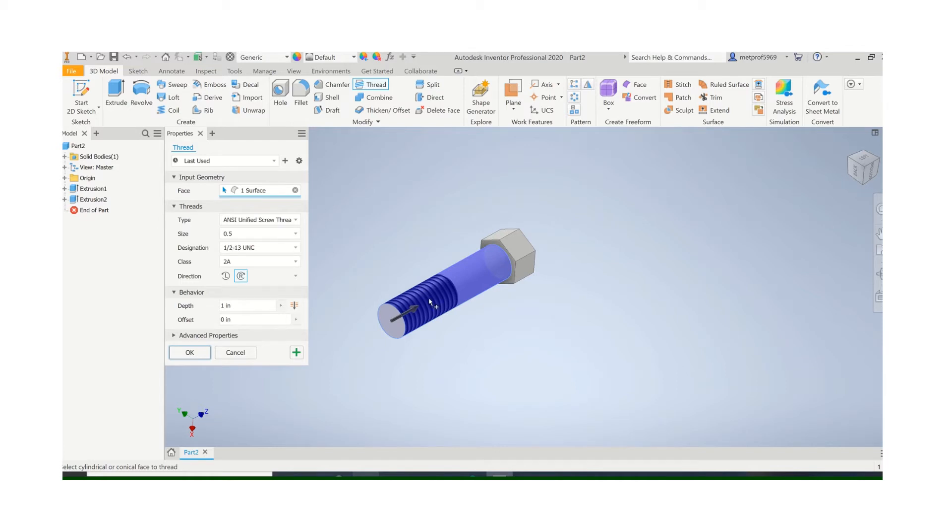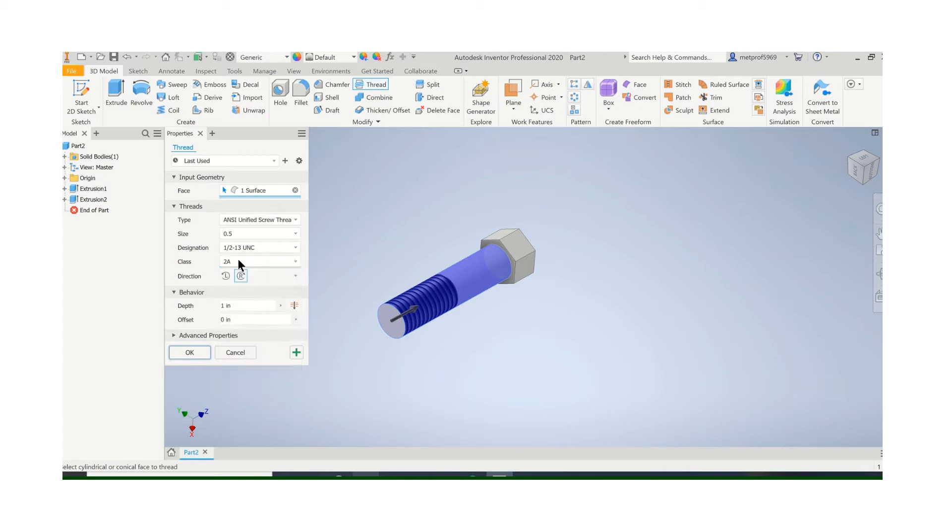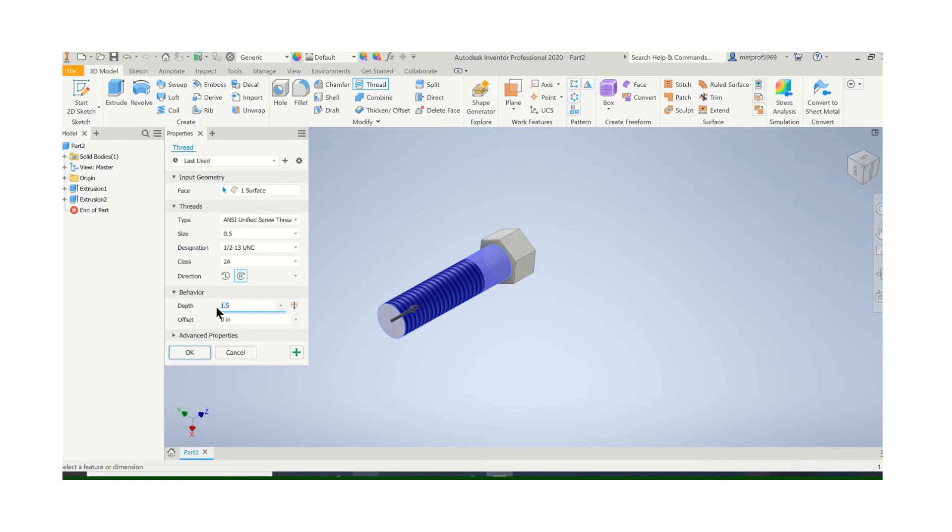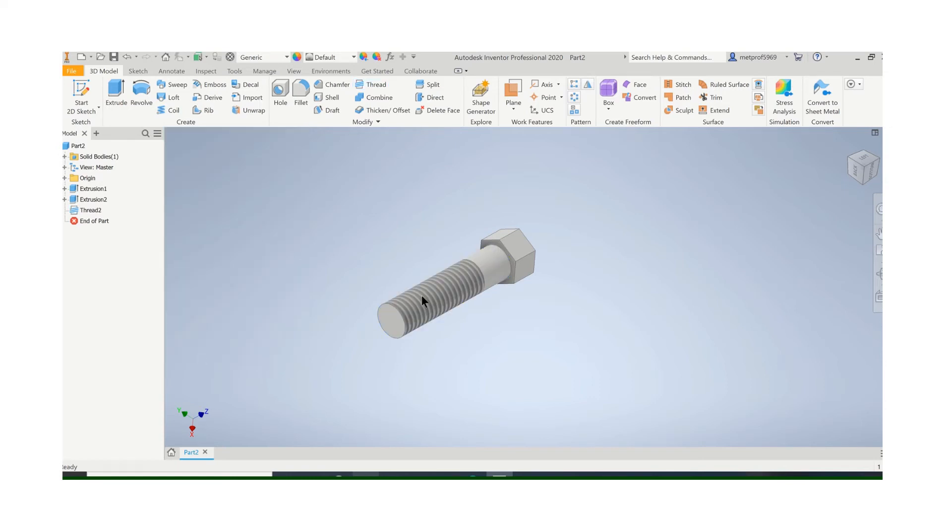Now, it'll read that it's a half-inch, so it'll give you options for all the different half-inch threads. Let's just say we're going to do a half-13. Don't have to worry about the class. The depth is how far you want it to be threaded along the shaft right there. So you may have to edit that and say OK.